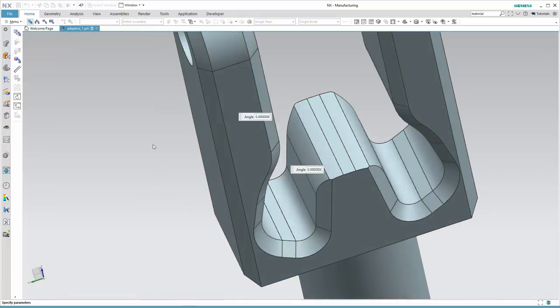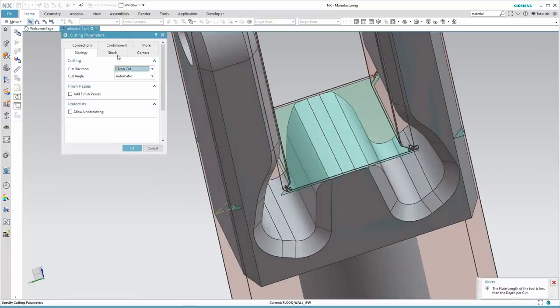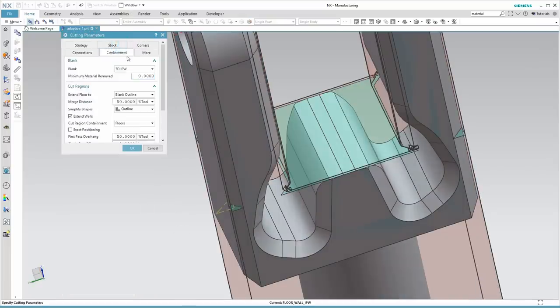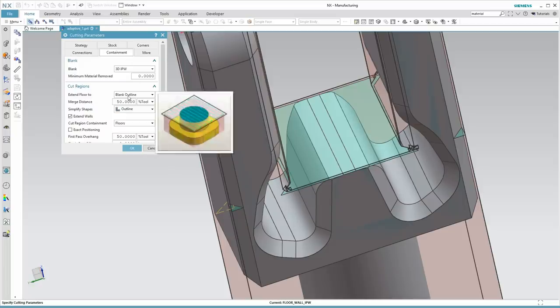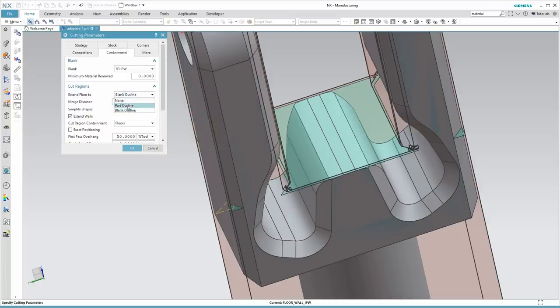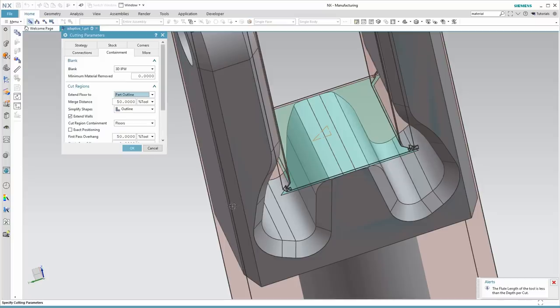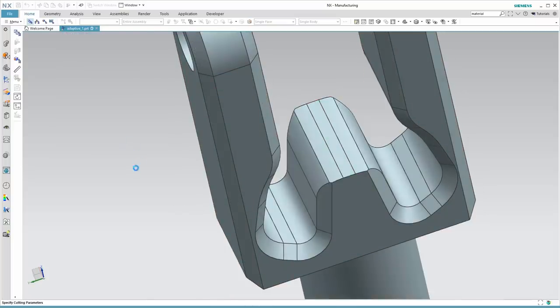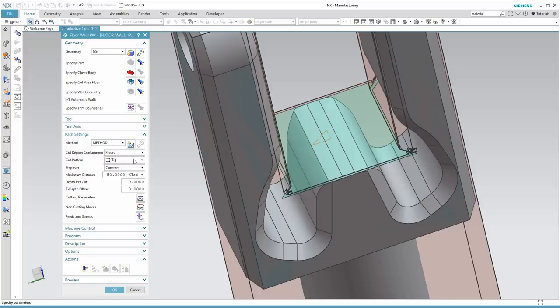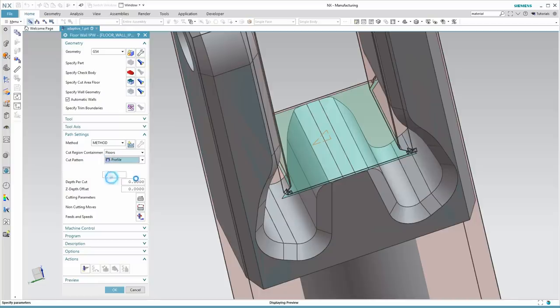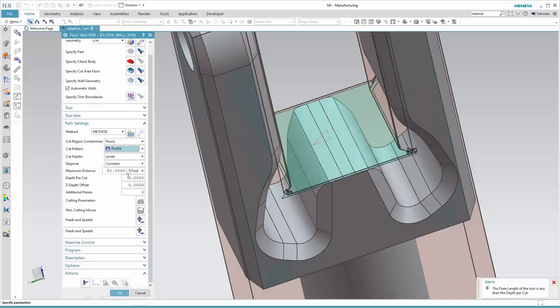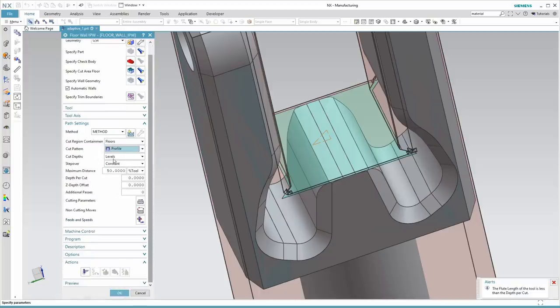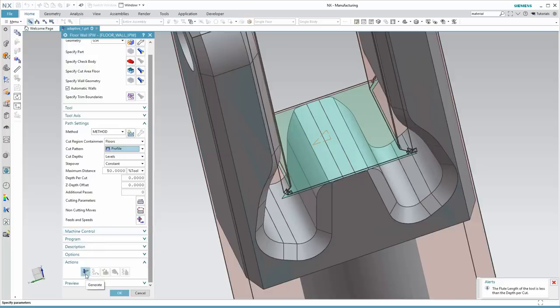I'll go into cutting parameters, containment. And here, instead of extending the floor to the blank outline, we'll just extend to the part outline. And those are removed pretty much immediately. Again, we're going to work in the mode where we're just kind of sort of fixing one thing at a time, so it's easier to see the effects of the different parameters.